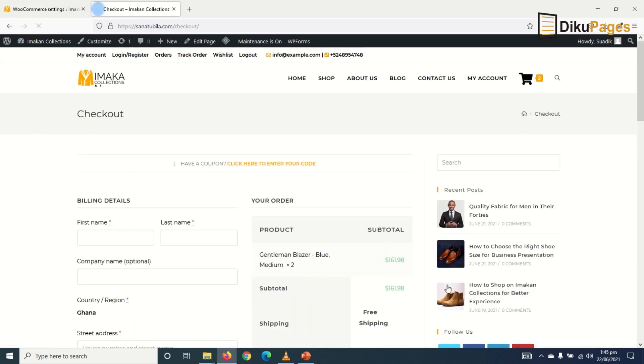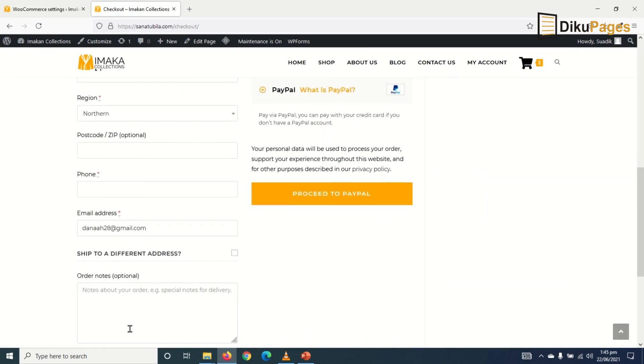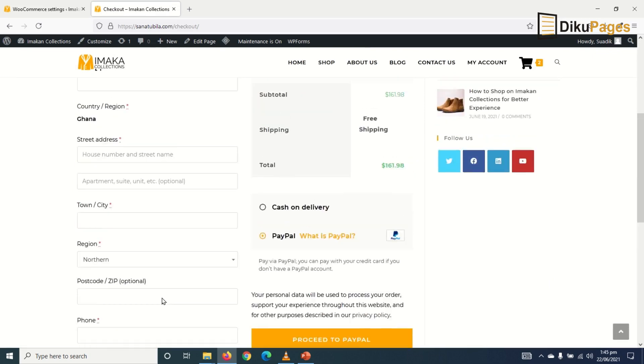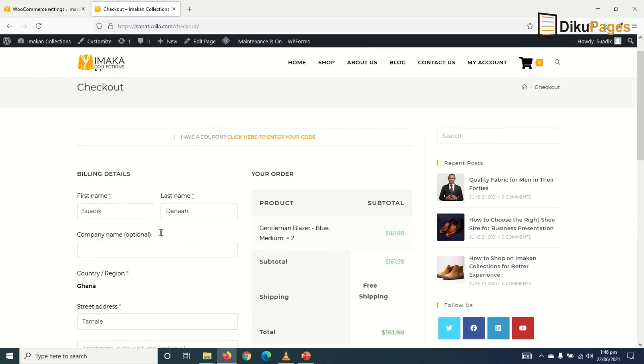Proceed to cart. In here, I enter my details. So I'll just fill this pretty quick and get back to you.